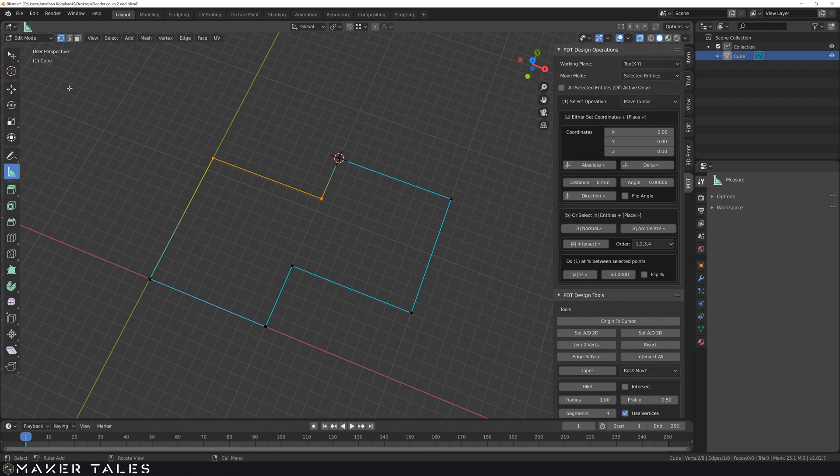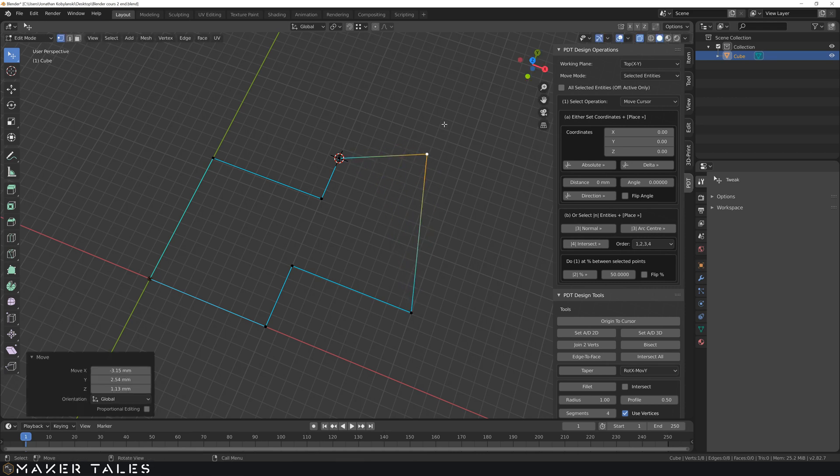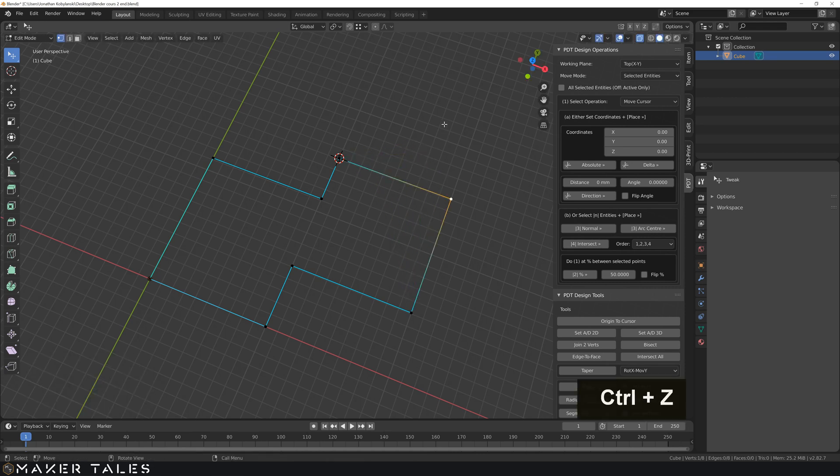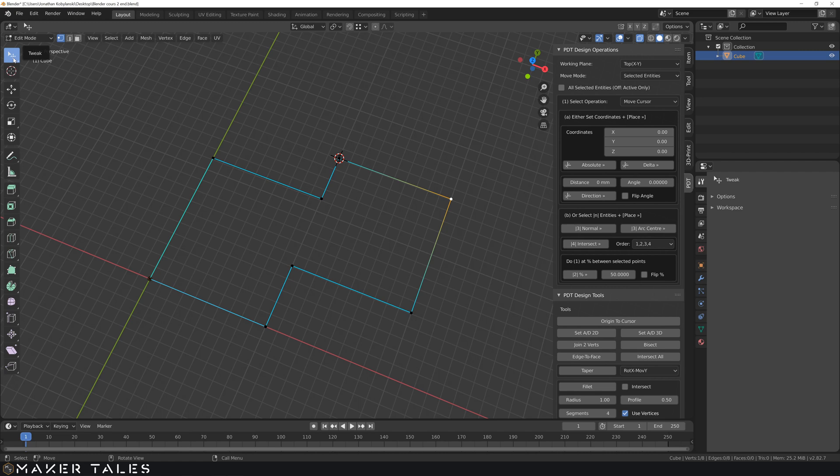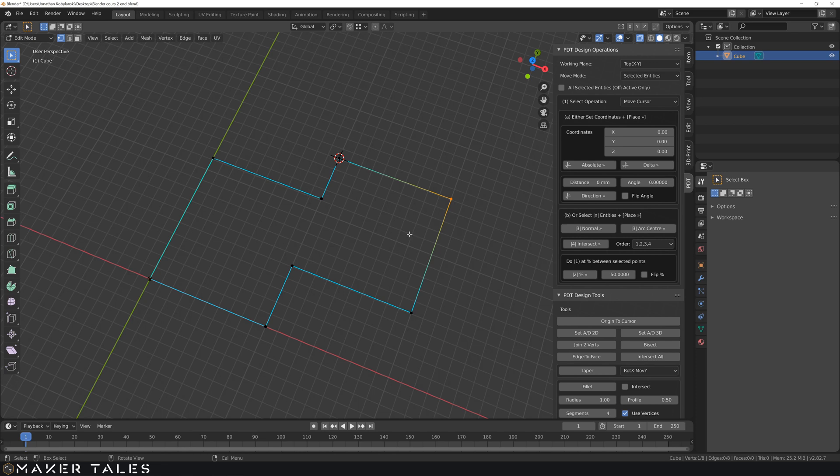Just a heads up if you're having this problem where you're clicking here and now all of sudden you're trying to select something and it's just moving like this, this is because you are on something called tweak. What you have to do is change this over by hitting W or by letting the little drop down come here. Go to the select box and that will let you drag select once again.